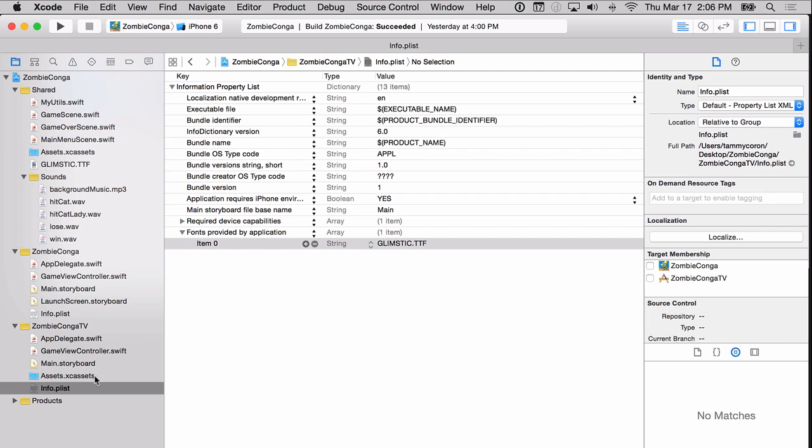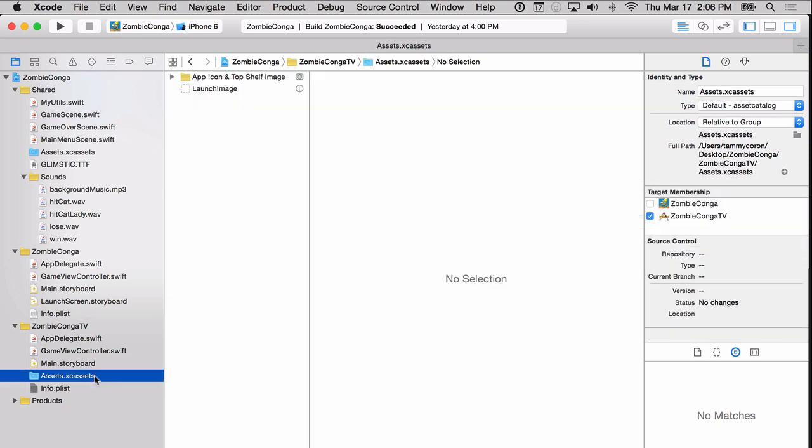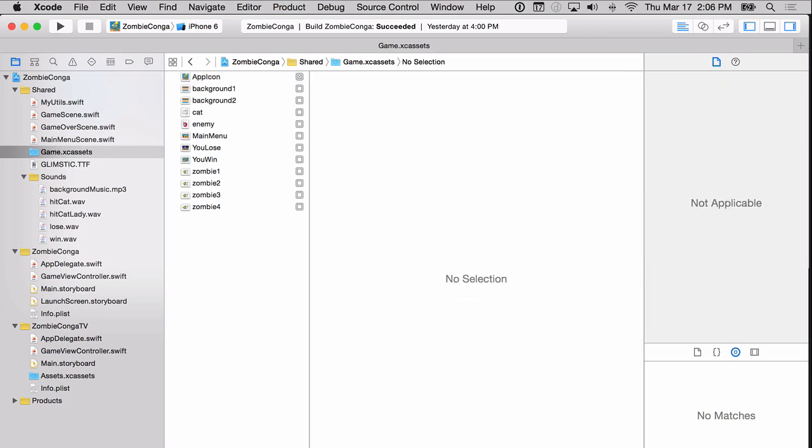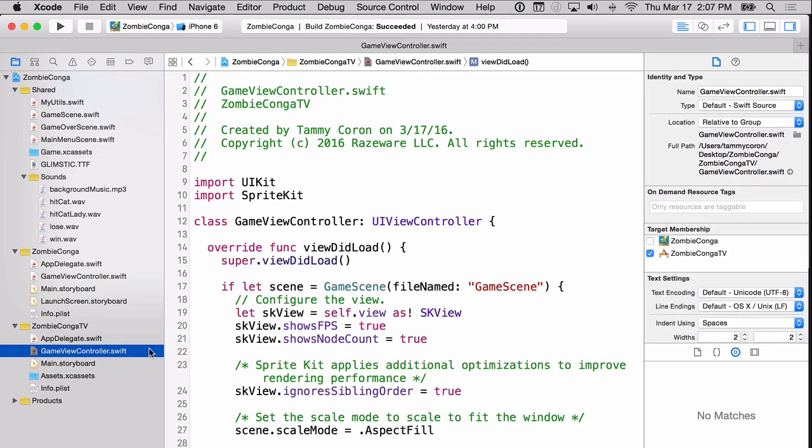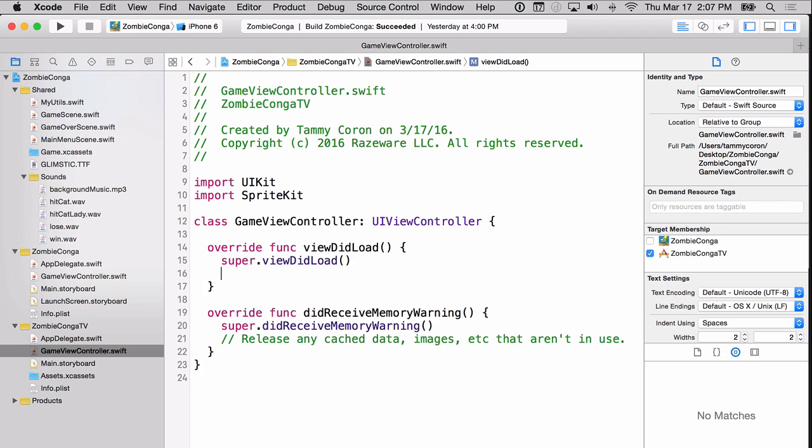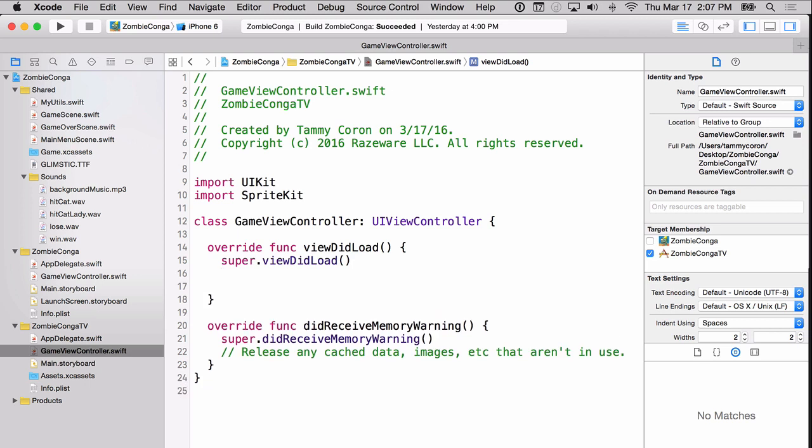There's just a couple more things that we need to do. You may notice that we've got two files with the name of assets. So we'll need to change one of these so there's no conflict. Let's change the one under the shared group. We'll change it from assets to game. Excellent. Now the final thing to do is modify the Zombie Conga TV game view controller. As you can see, the game view controller.swift file contains a lot of boilerplate code. We'll need to get rid of that and replace it with our own code. For example, we're not loading the game scene here, we're going to be loading the main menu scene. So delete the code that's in there now, and replace it with the following.